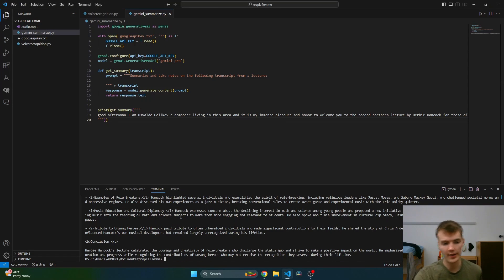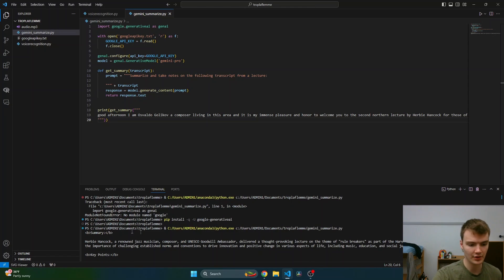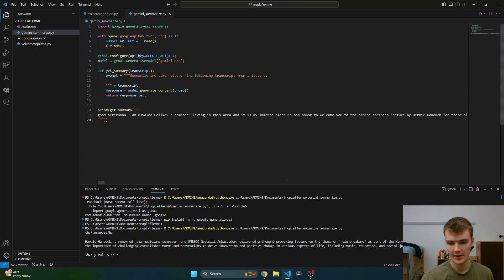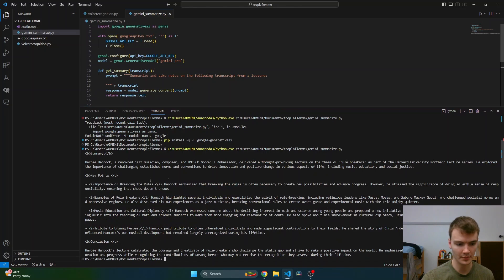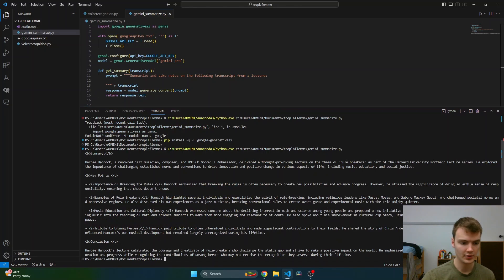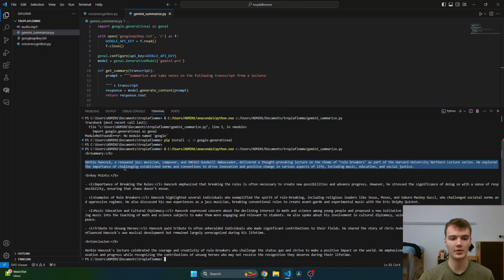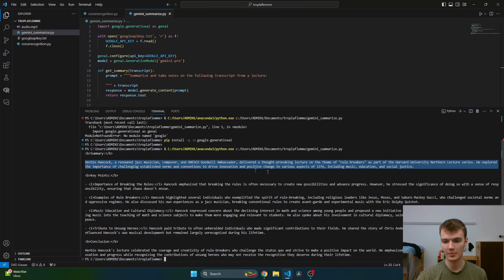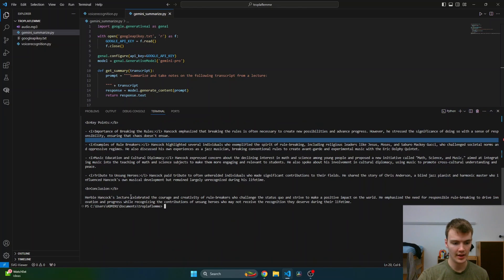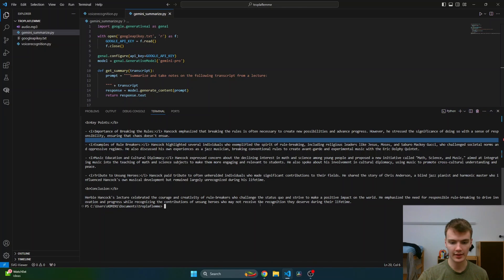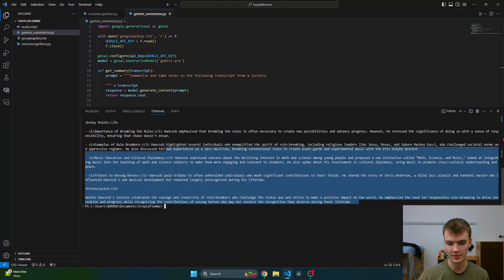It's asking for us to define transcript, so we'll just call get_summary. We should probably print that out as well. Now let's run this and see what notes we get. Here we go, we have our entire transcript and you see it's even in a nice HTML summary, which is cool. It's talking about Herbie Hancock, who's a renowned jazz musician, and yeah, it's giving us all these really nice notes based on the lecture.